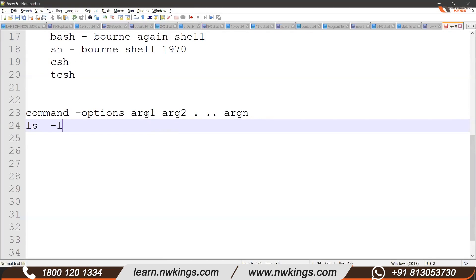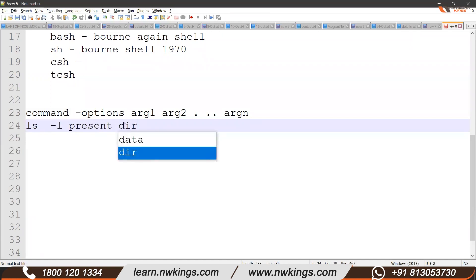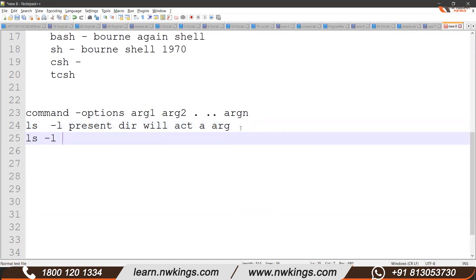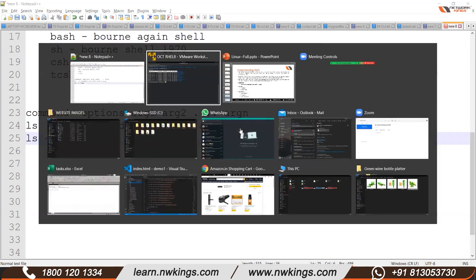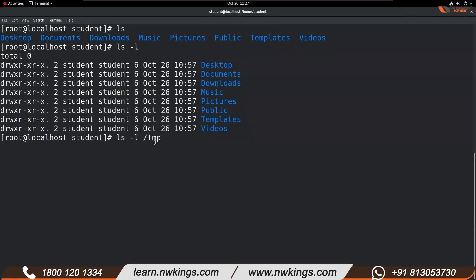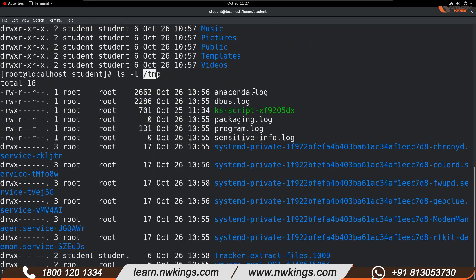For the `ls` command, the argument is optional — if you do not give any argument, your present directory acts as the argument. But you can specify an argument, for example `ls -l /tmp`. Note the spaces: ls space hyphen-l space /tmp. Running this command shows all the files in the temp directory along with their details.